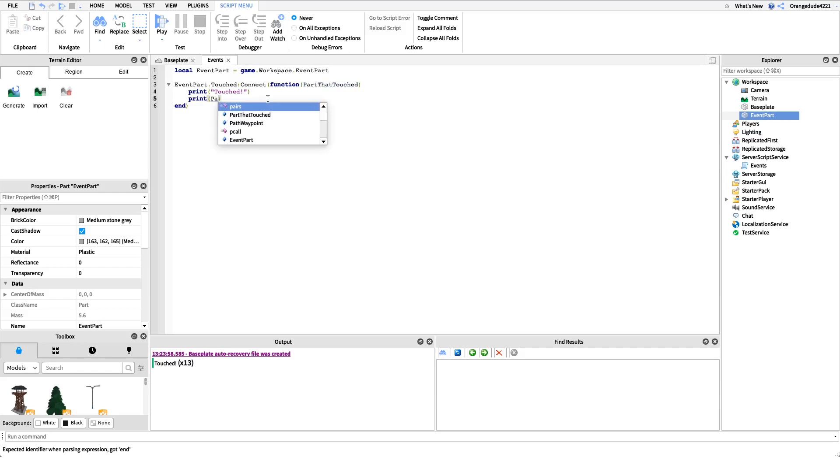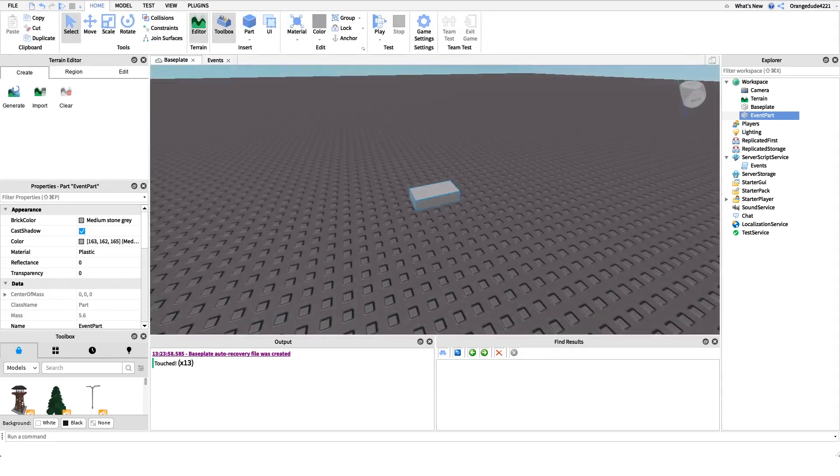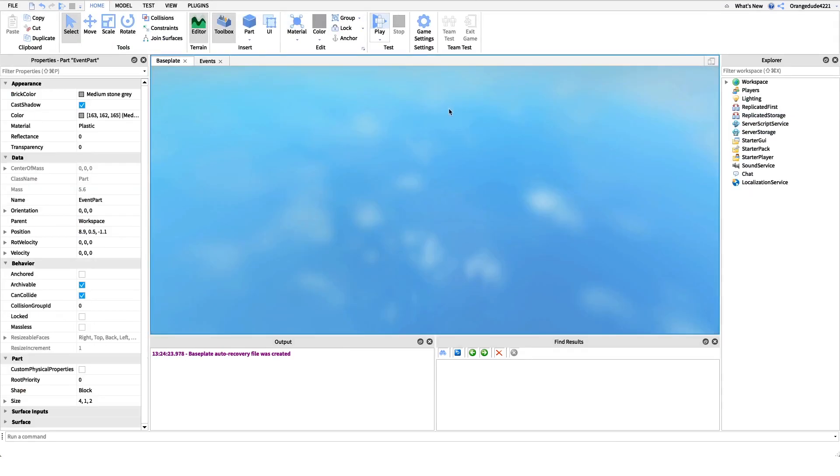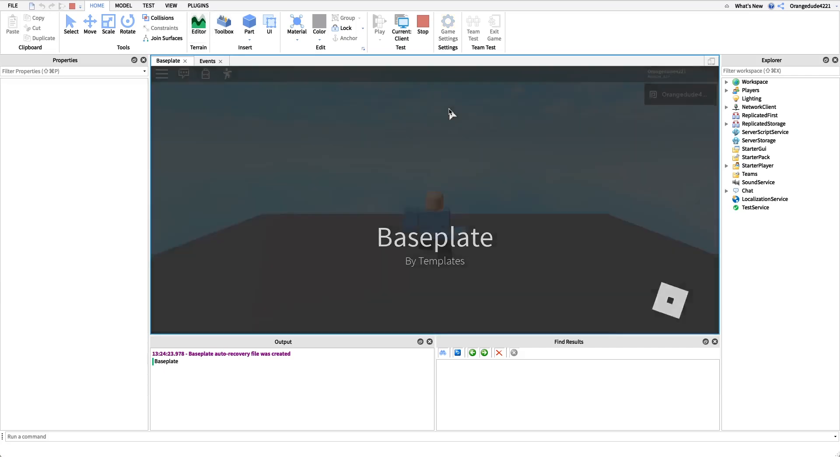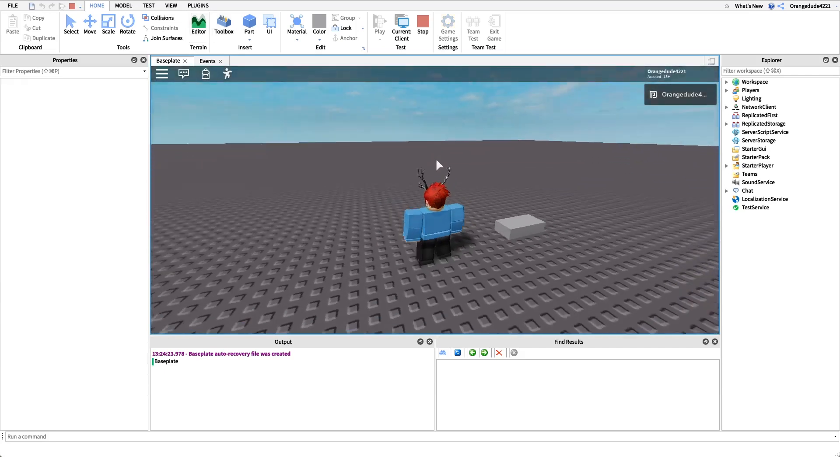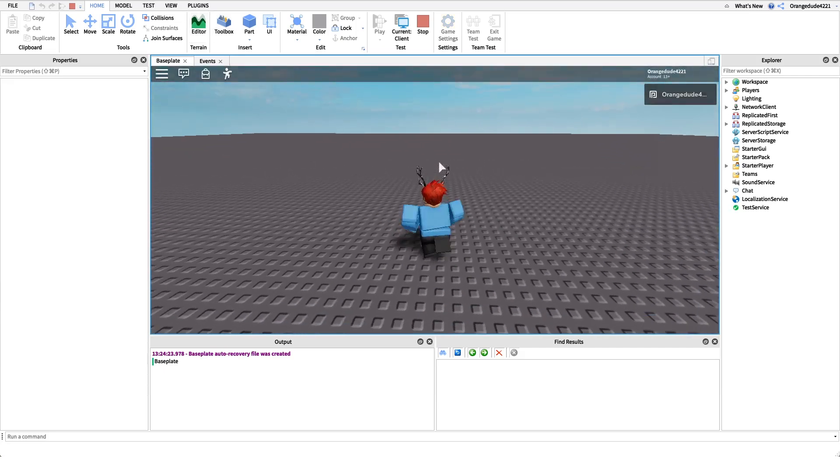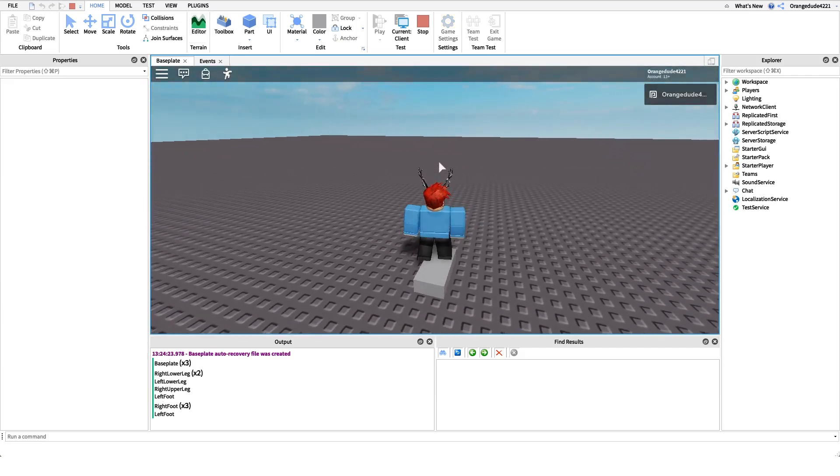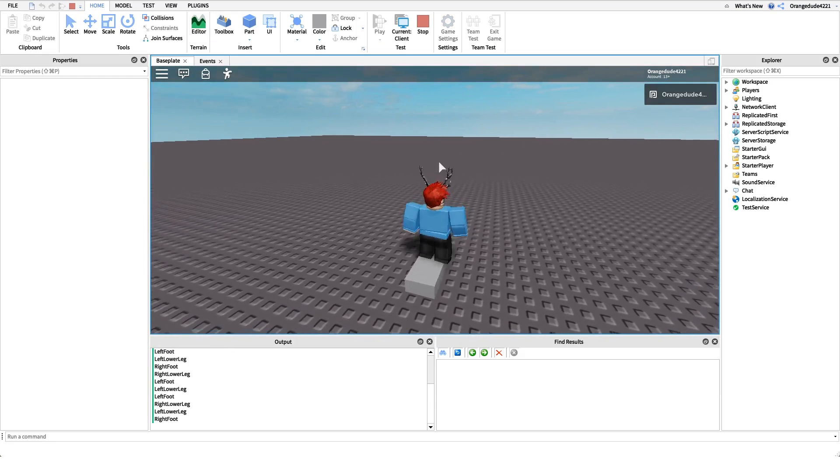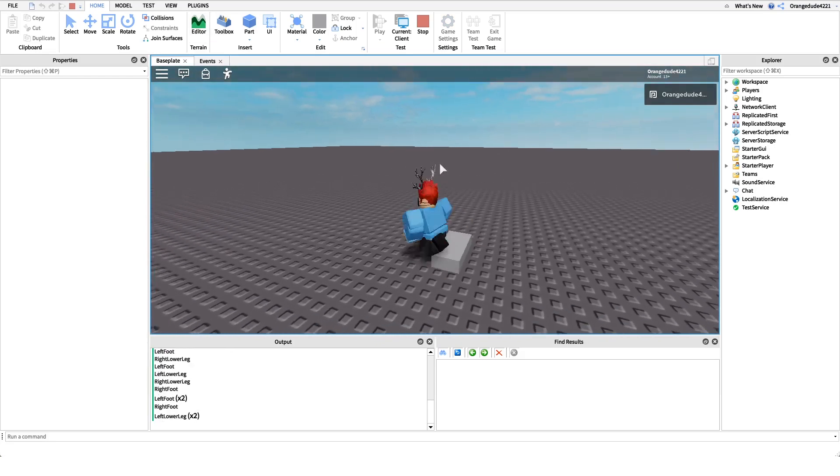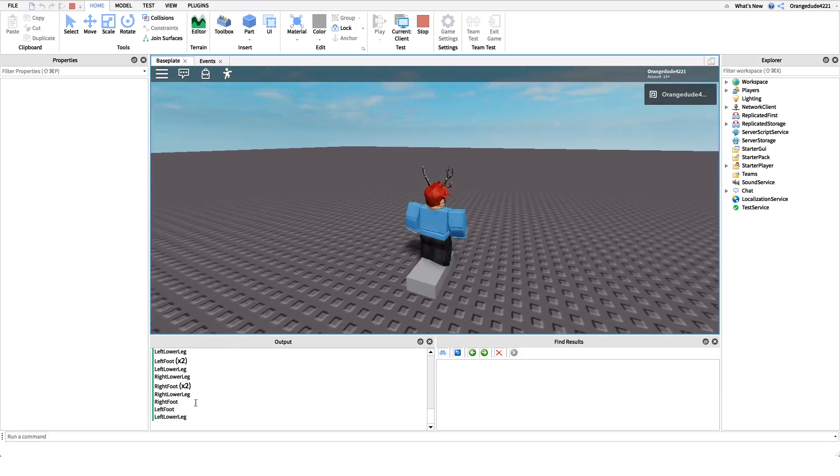So if it's like the player's right foot it'll print the right foot, if it's the baseplate it'll print baseplate. Anything that hits it will print the name because we can get that argument that comes through. If we walk over, see, my right foot, my left foot, my left leg, and all these different things are getting printed to the console because they come through in that parameter.